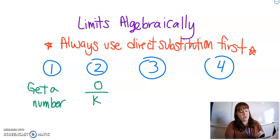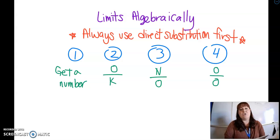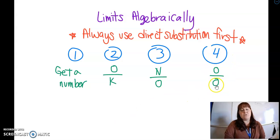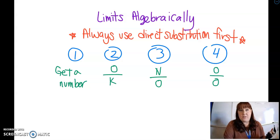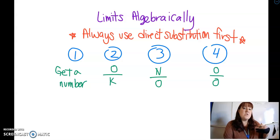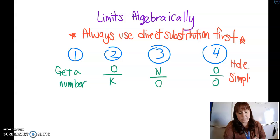The other two instances you might get: you might get a number over zero, or you might get zero over zero. These are your four possible things that you're going to see. When you get zero over zero, that means there's a hole in the graph, and when there's a hole in the graph, we need to simplify to get rid of that hole.